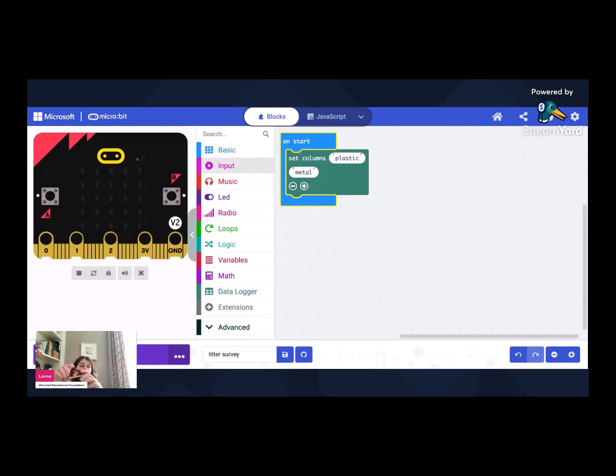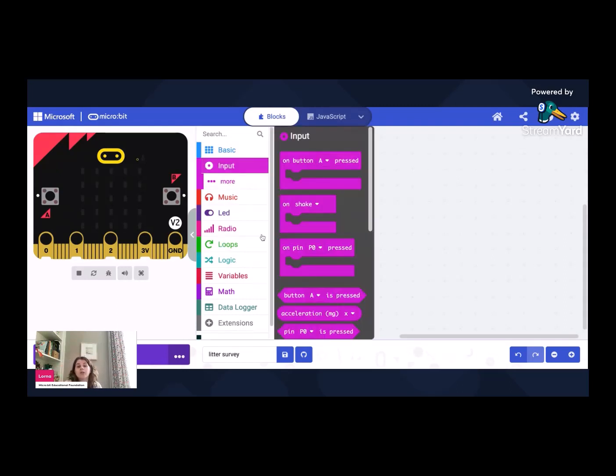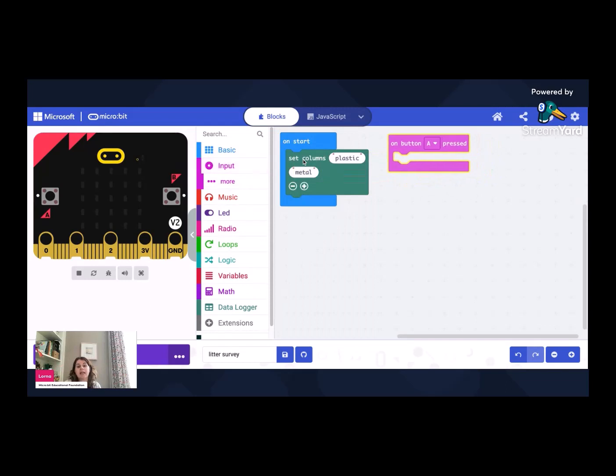So we are going to our micro bits. Remember, I've got nice buttons and stuff on the front. So we are going to go to on button A. So when I press button A, I want to add to one of the columns. Well, it makes sense, let's start with plastic.